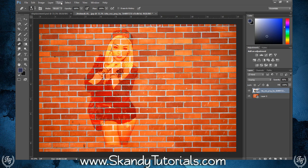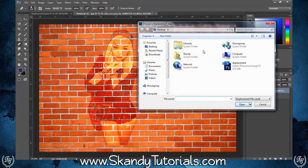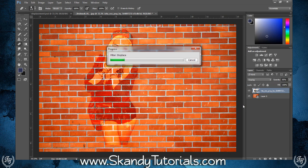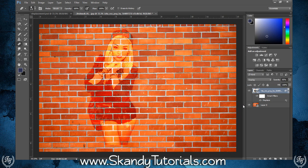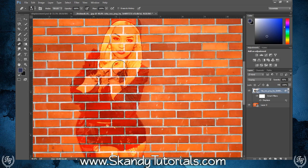Now we're going to add the displacement map. Go to Filter, Distort, Displace. Set the horizontal scale to 5, the vertical scale to 5, the displacement map to Stretch to Fit, and undefined areas to Repeat Edge Pixels, then hit OK. It will ask you to load your displacement map — navigate to the desktop, select the displacement file, and hit Open. This blends the two images together and adds the wall's contours to the foreground image, making the edges look like they're actually on the wall.